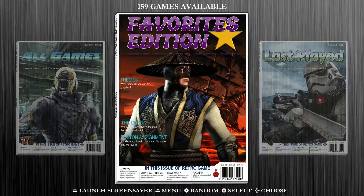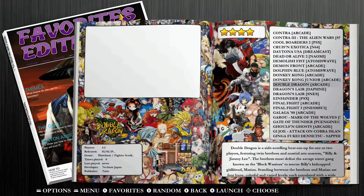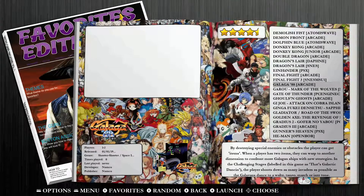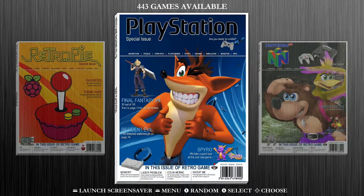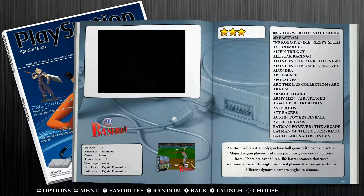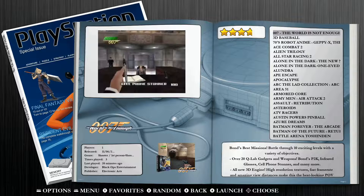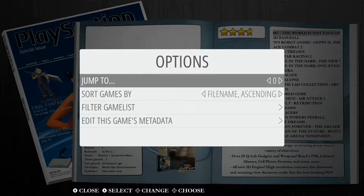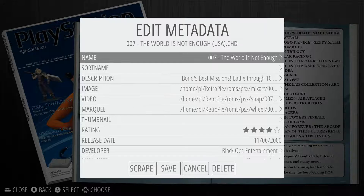Now we're going to jump into some games to show you exactly how to add them to your favorites list. On this card we actually have a favorites list already put together, but I'm going to add a couple other games just to show you this process. Let's go into PlayStation. I'm going to select the 007 The World Is Not Enough game, and I'm going to hit the select button. The select button pulls up the options — we're going to go down to the bottom option, which is edit this game's metadata.